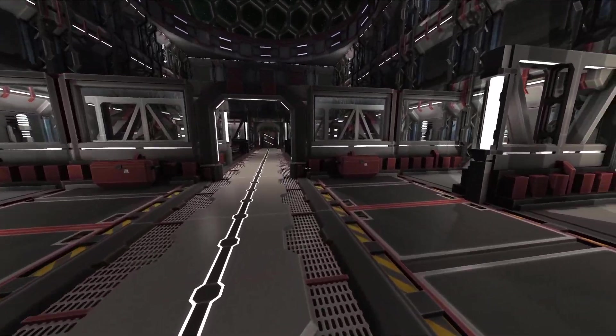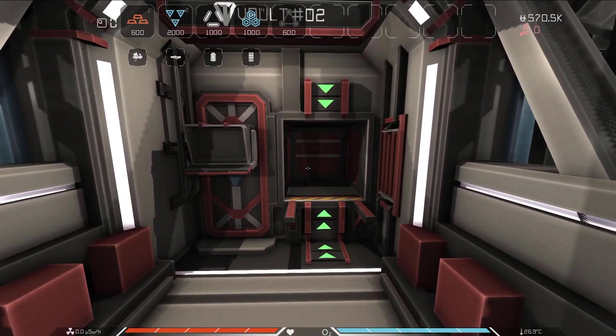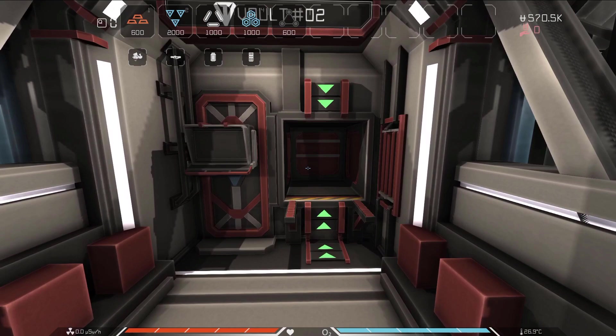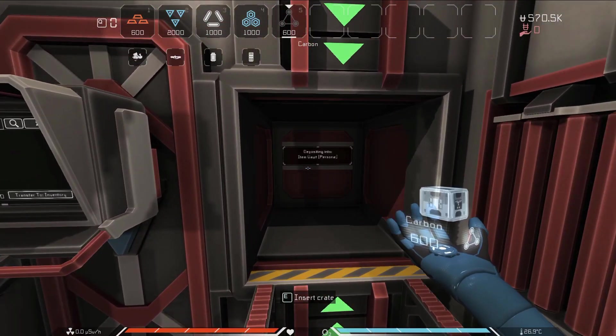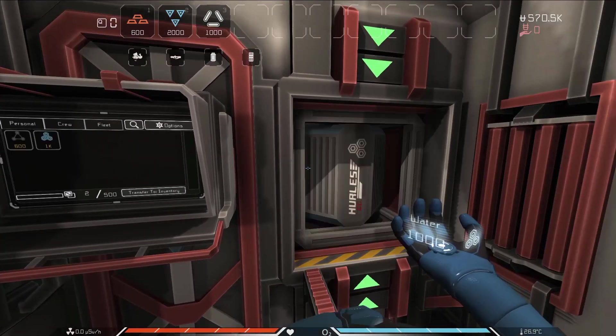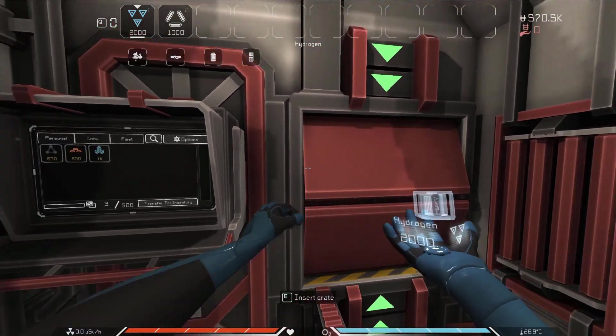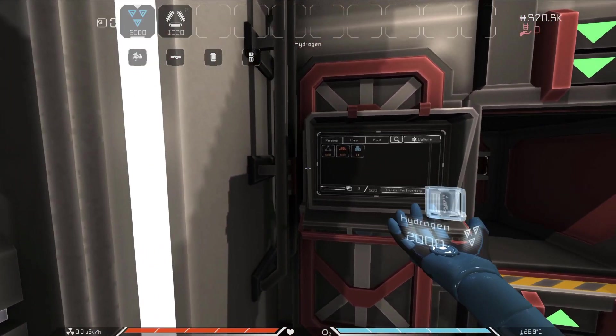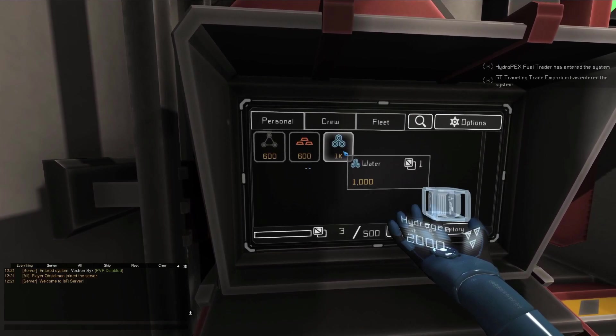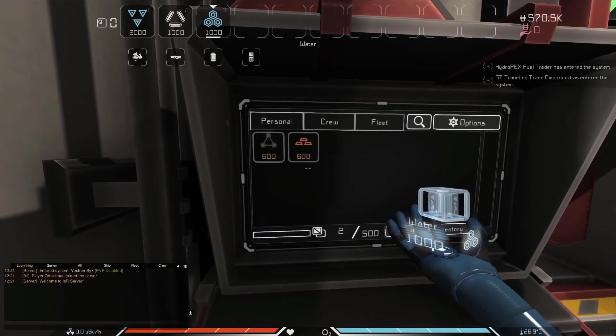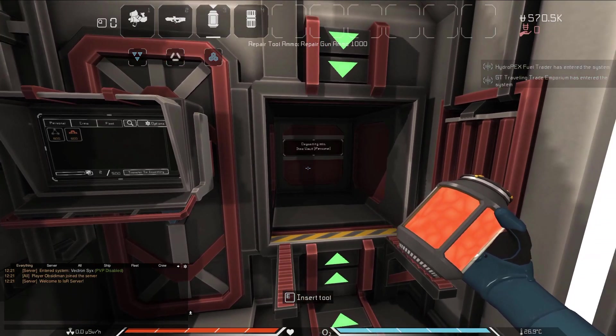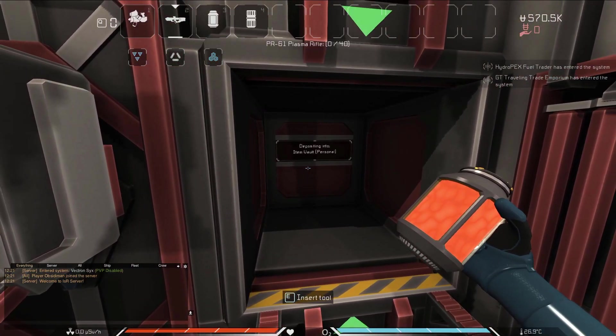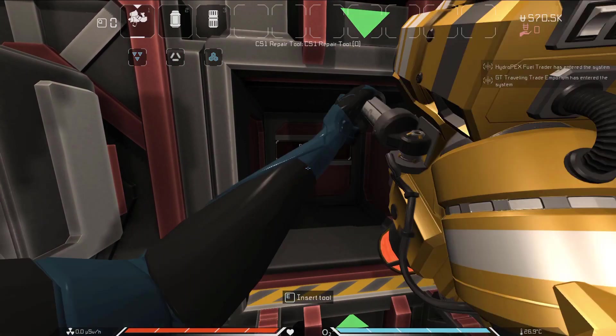The vault is perhaps the most important storage apparatus in the game. Items stored here will be accessible from any other vault on the server. Vault access points are usually found on starter stations, and each player has a unique vault that can't be accessed by other players. Just like with the cargo container, items can be deposited into the vault by pressing E on the large slot on the right, and can be removed by left clicking the item on the left hand screen. A unique feature of the vault, however, is its ability to store tools and weapons, as well as resource crates.